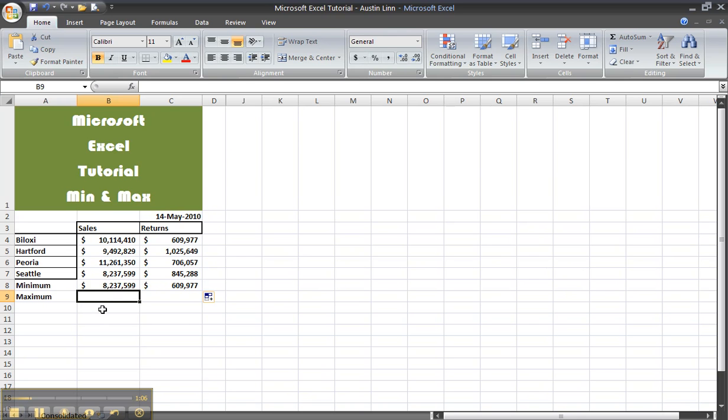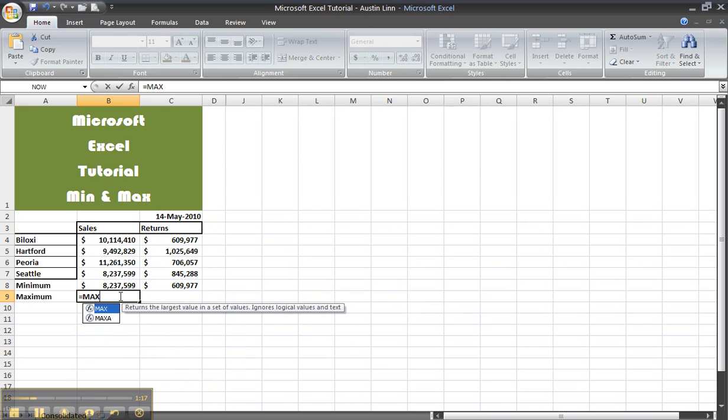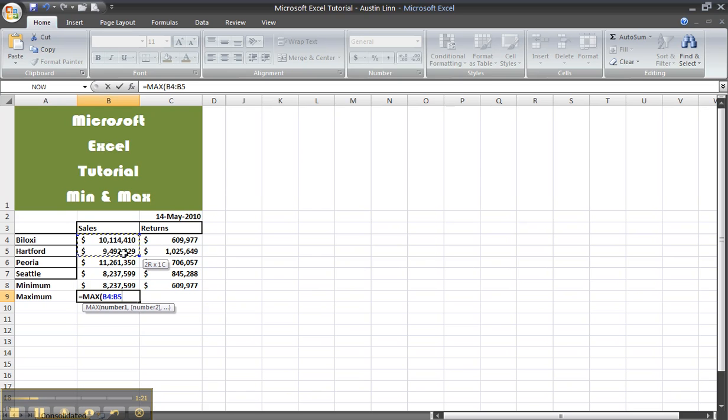Now for the maximum formula, you select the area where you will type it in. You need to type it in like this. Then select your range once again.